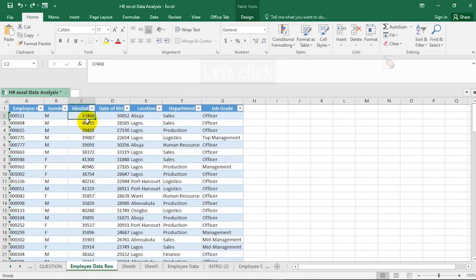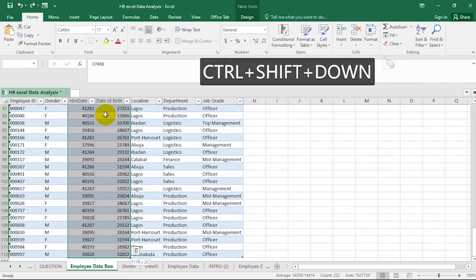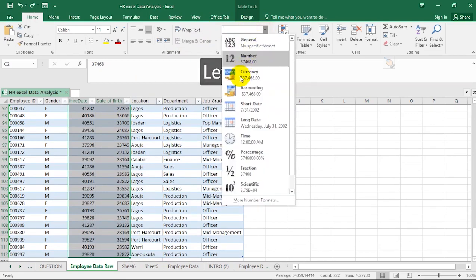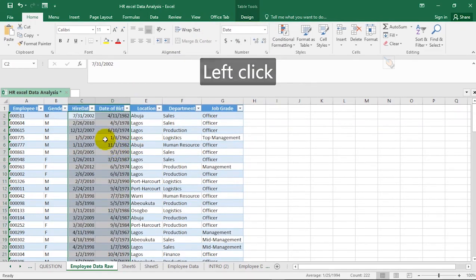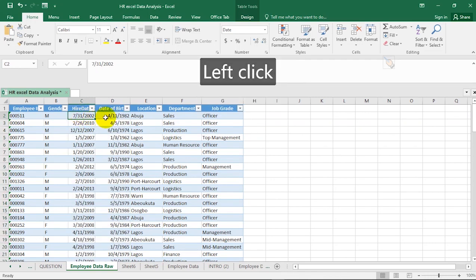Let's undo that and try the faster method. Select the whole column — hold Ctrl+Shift and press the Down Arrow key — then go to the number format dropdown and hit Short Date. It formats everything as month, day, year (M/D/Y), which is the American standard. Depending on your region, you can format it accordingly.